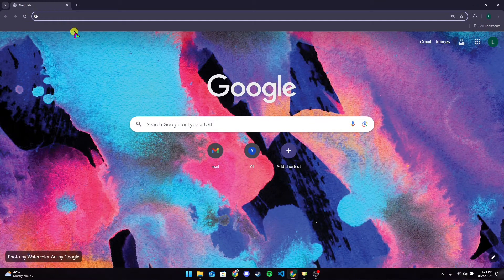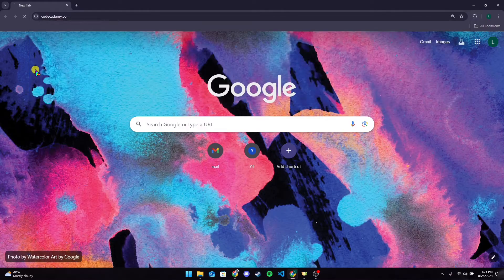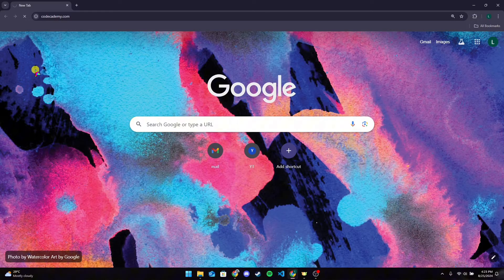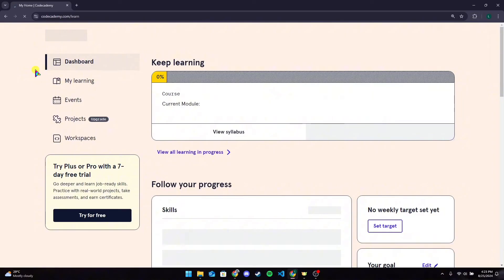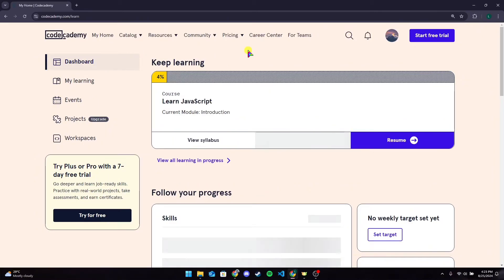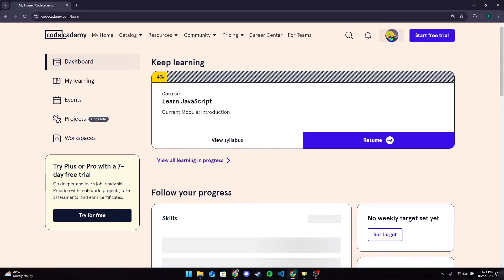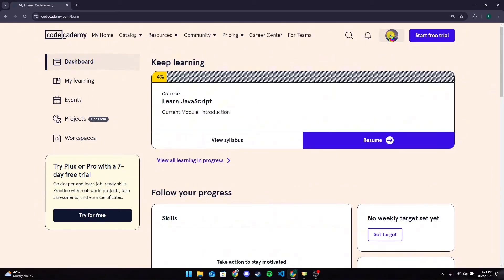Now at the address bar, type in codecademy.com and click on enter. Make sure that you are logged into your account. After that, click on the top navigation bar under your profile icon.